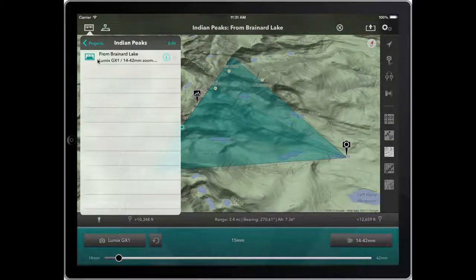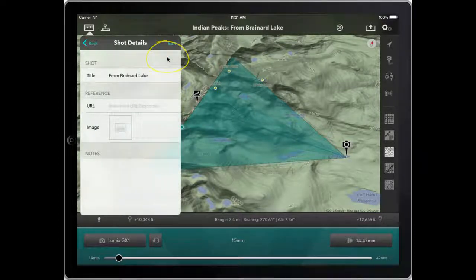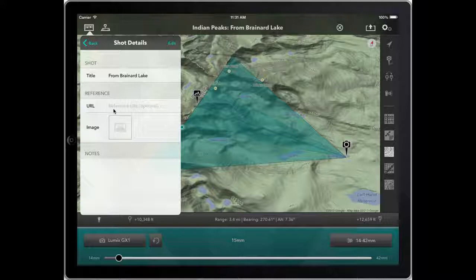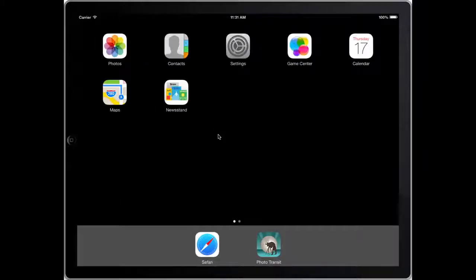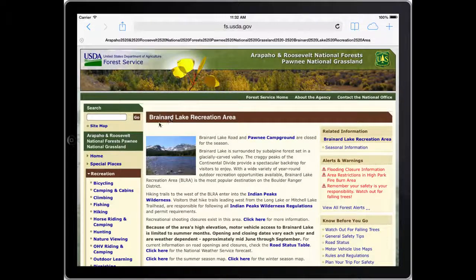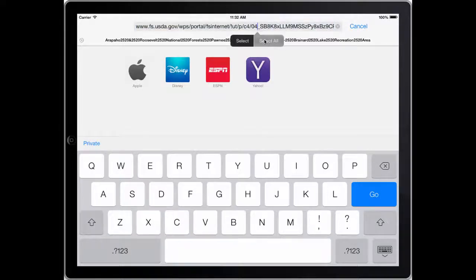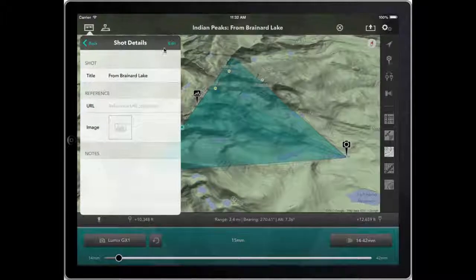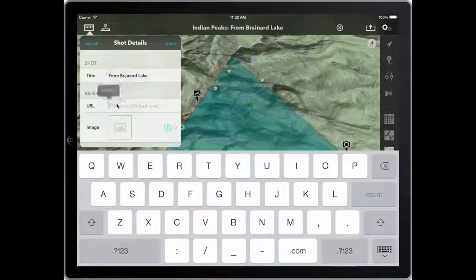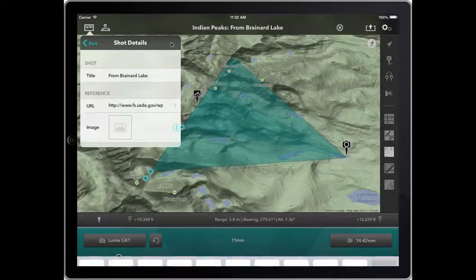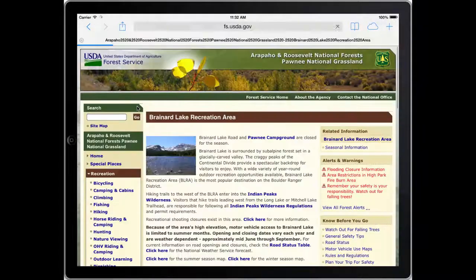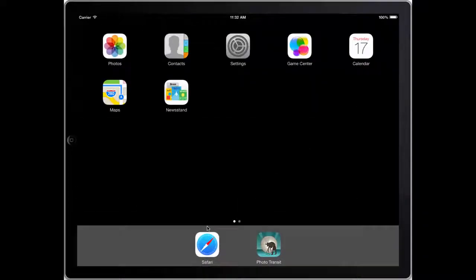If I go back into the list, once the shot is selected I can click the button here and come in to look at and edit the shot details. One of the things I can do is put in a reference URL — a link to a web page. I'm going to copy the link to the homepage for the Brainerd Lake recreation area from the forest service web page. I'll select that, copy, cancel, come back to the app, and paste. That's the link saved. With that in place, I can click it and it takes me back there — a useful way to save a link.